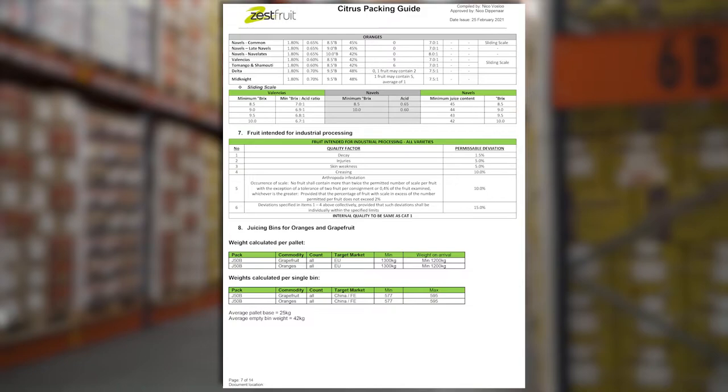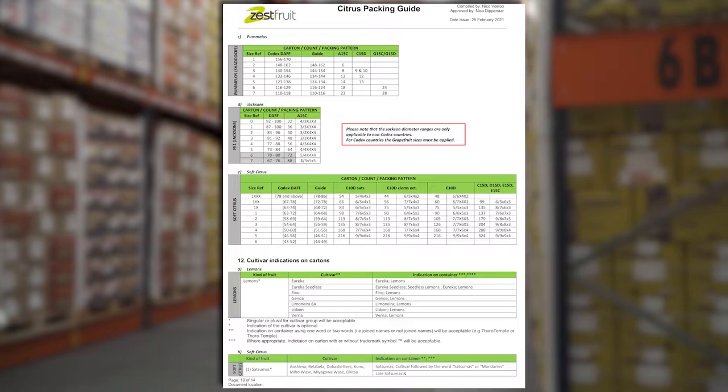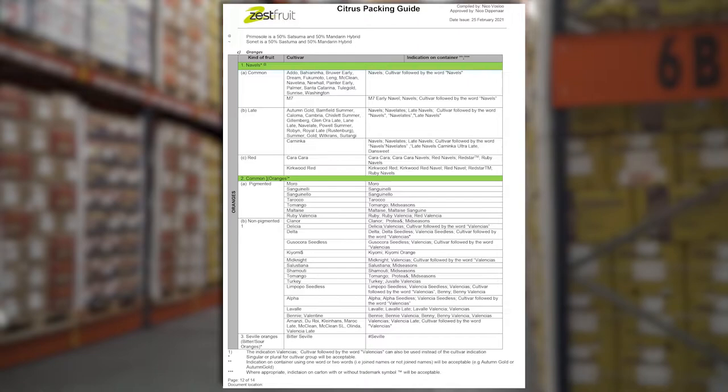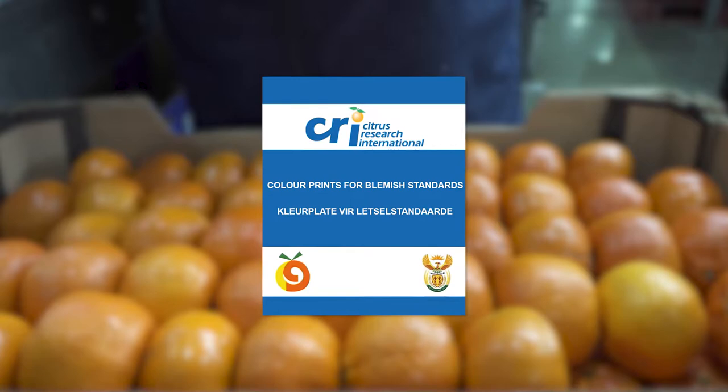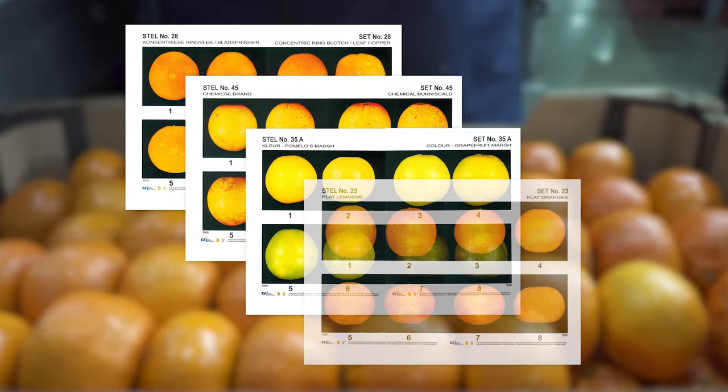The packing guide contains all the information that the packhouse needs, including standards for packing material, place packing diagrams, palletizing diagrams, and much more. CRI's colour prints for blemish and appearance standards are used in DALRAD's standards and requirements, and in the exporters' packing guidelines to indicate the standard for different grades of export citrus.